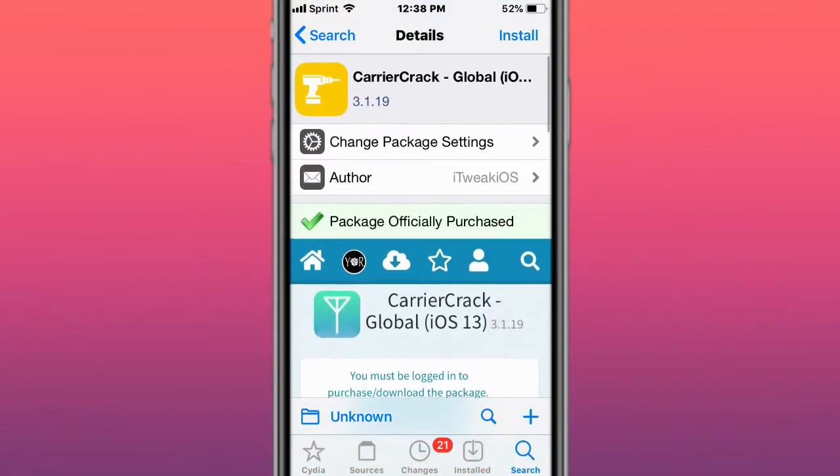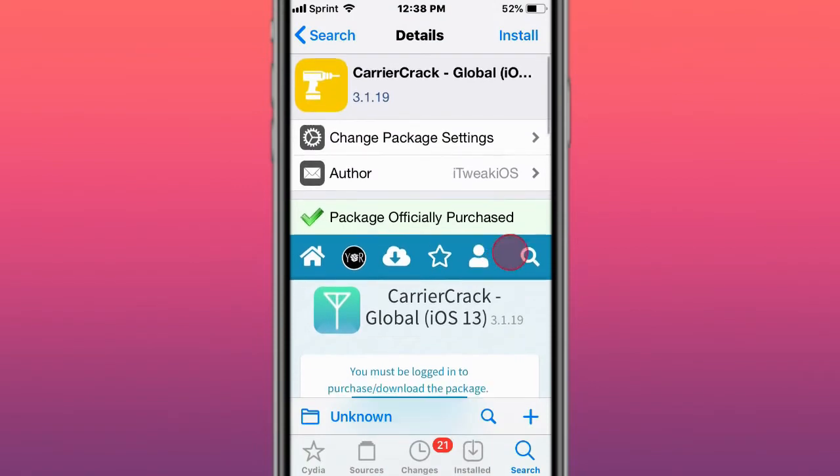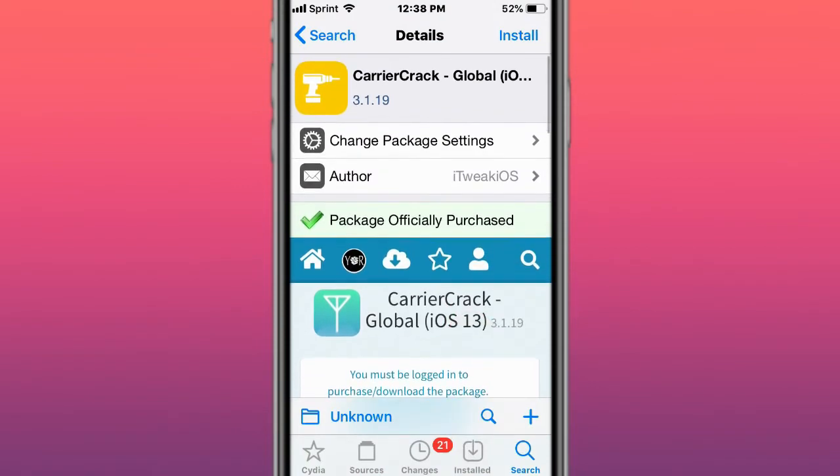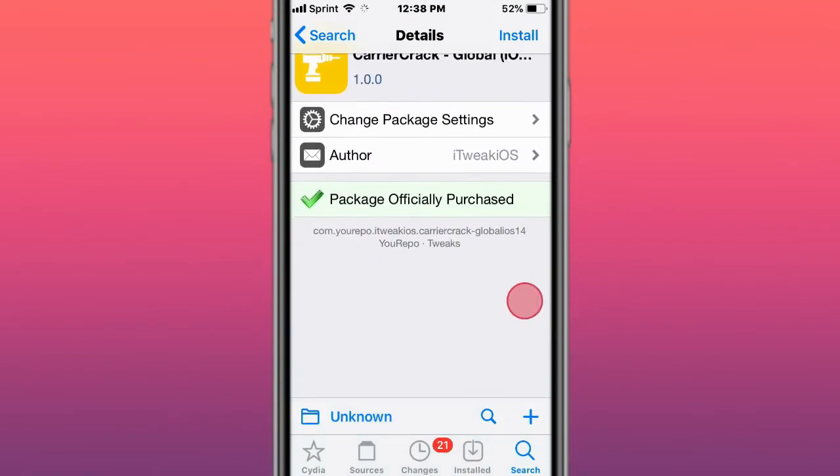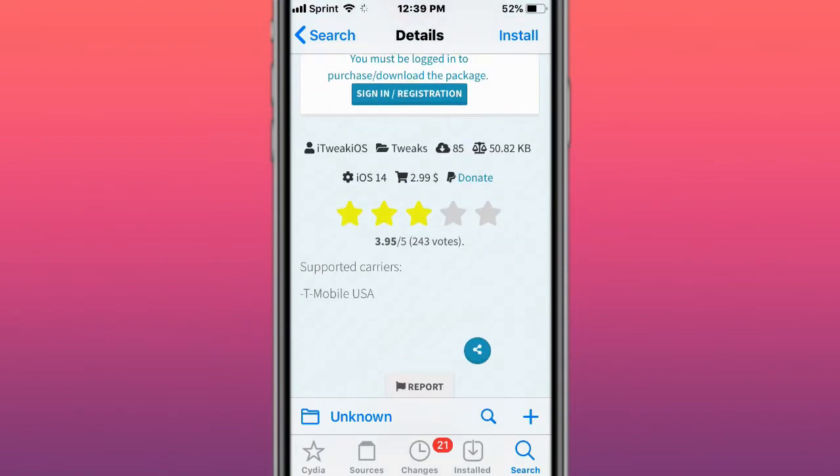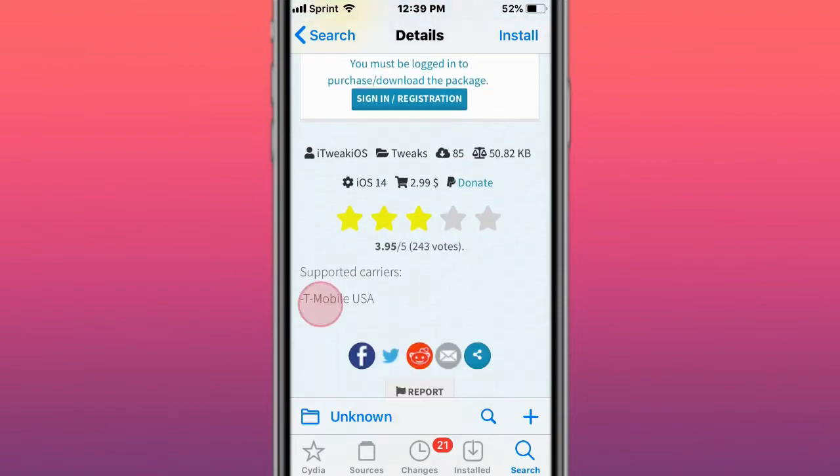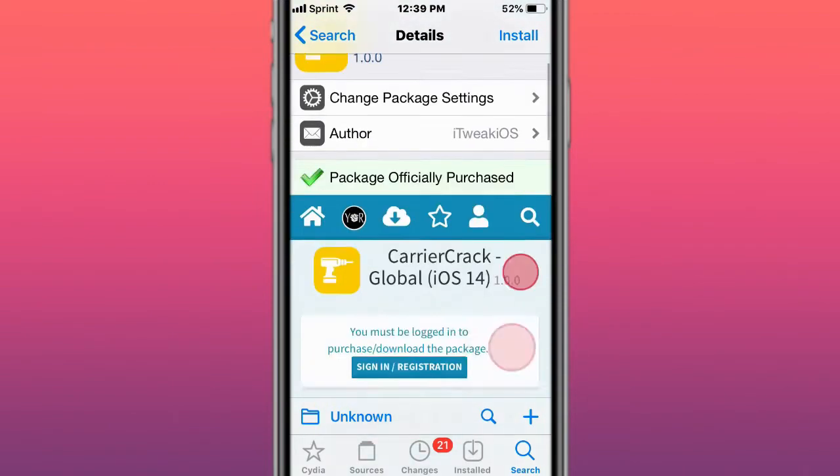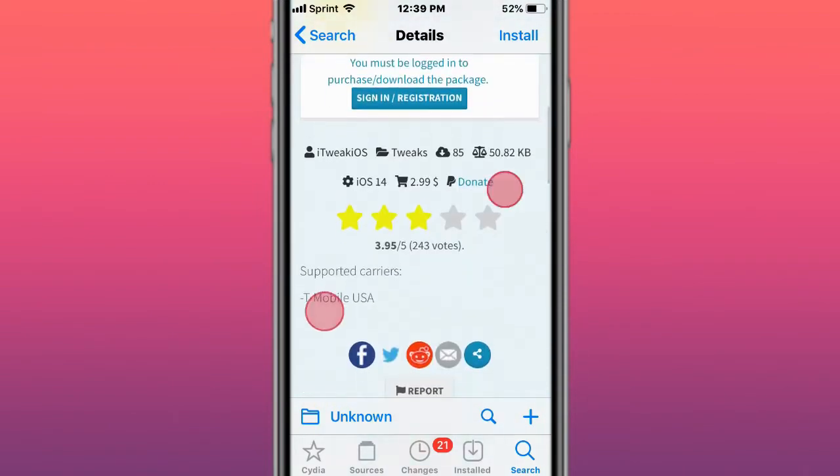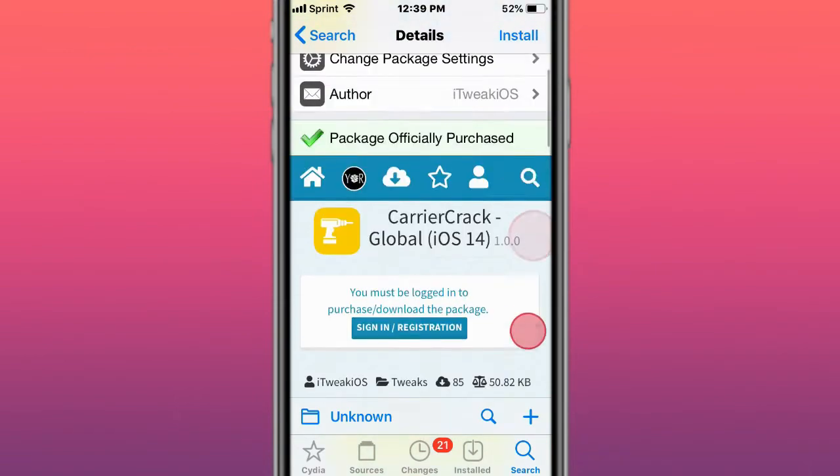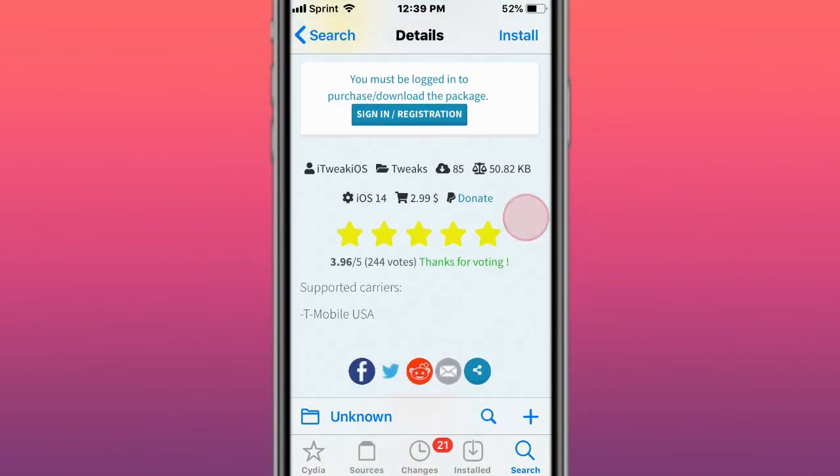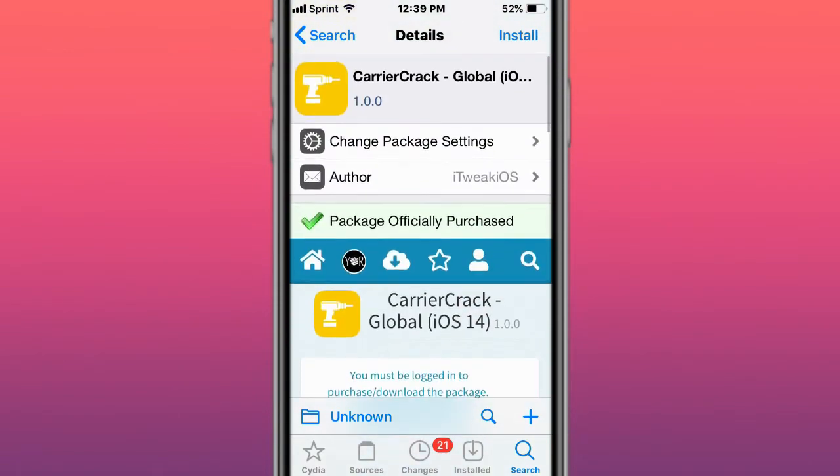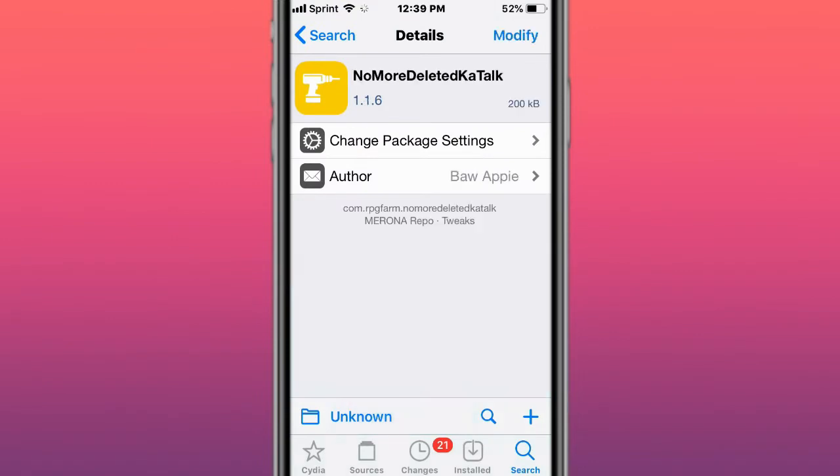There's an iOS 13 version and an iOS 14 version of CarrierCrack that was just updated. The iOS 14 version only supports T-Mobile as of right now for the USA, but it's getting updated to support more carriers. It costs $2.99 but is definitely worth it.